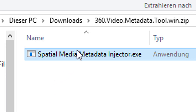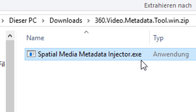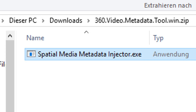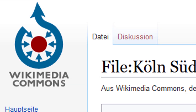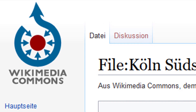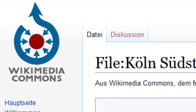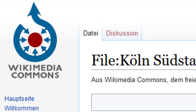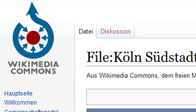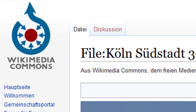It's called Spatial Media Metadata Injector. It's an executable in the Windows world and you can get it for Mac OS as well. Before we quit, let me show you something not totally different but kind of different.